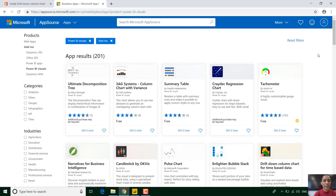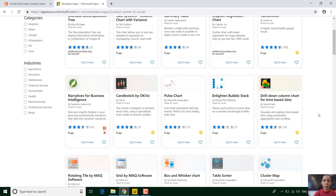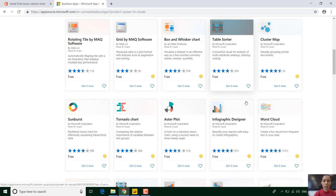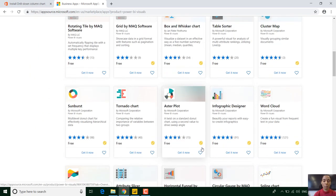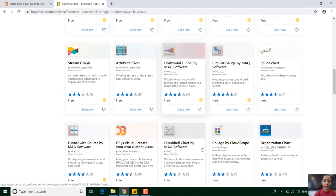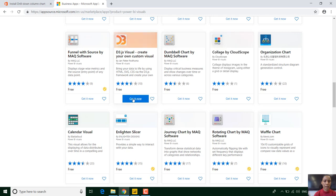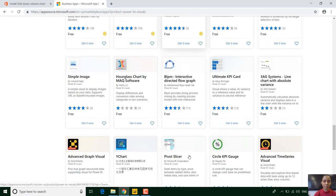You just need to make sure you sign in and once you sign in you can see different visuals that you can actually use for your report in your company. I've downloaded quite a few and to download them you just need to log in and click on get it now.